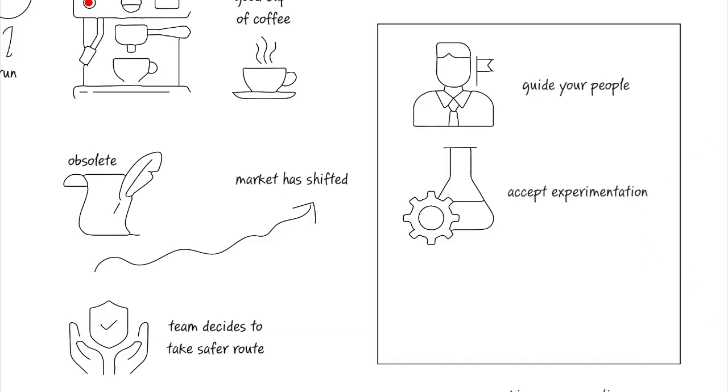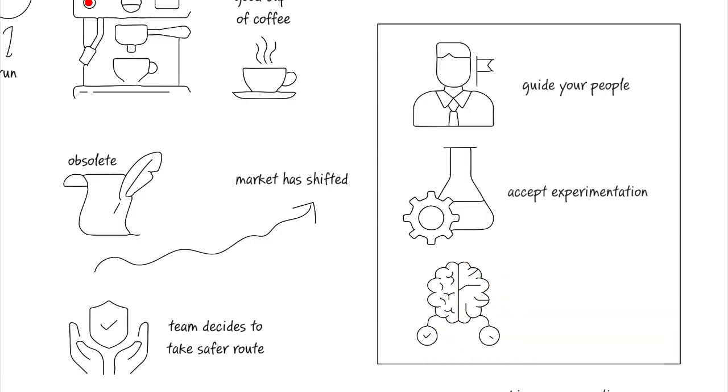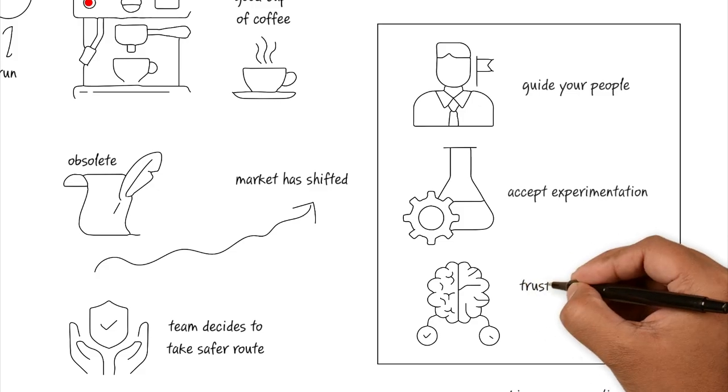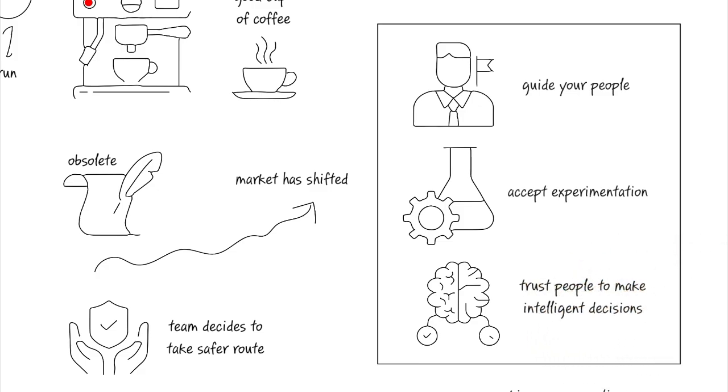So identify a good set of micro-tasks that won't cause any big havoc if something goes wrong. And trust your people to make intelligent decisions on their own as they get the freedom to use more and more of the AI tools.